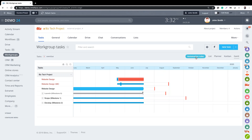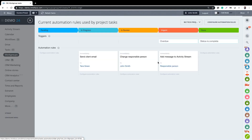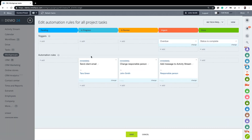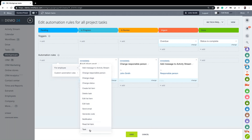You can perform automation on tasks - just click into configuration. Based on the stages, we can trigger automatic actions. For example, when we get to 'In Progress' we send an email to the client; when we get to 'In Review' the responsible person of the task is changed; and when we get to 'Urgent' we post a message into the activity stream.